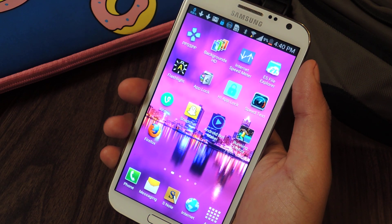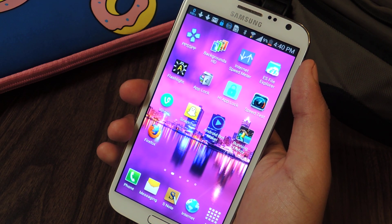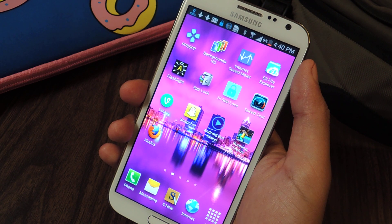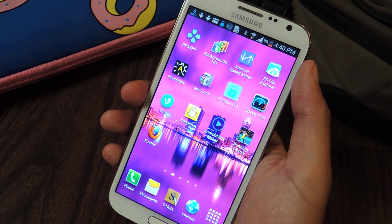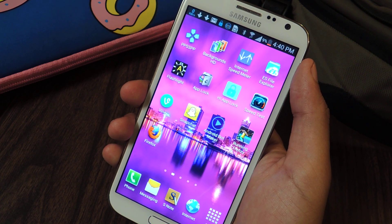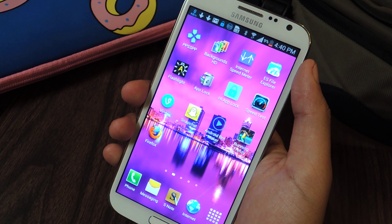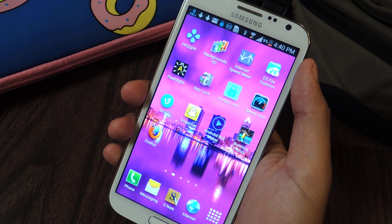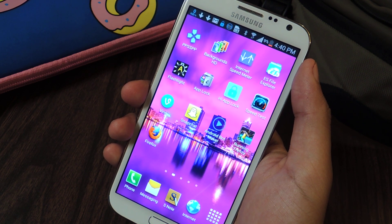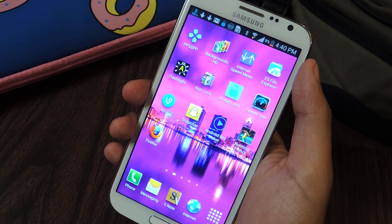Hey everyone, this is Nelson with Galaxy Note 2 SoftModder and today I'm going to be showing you how to install Adobe Flash Player on your Note 2. As most of you know, there is no Flash on the new Jellybean versions, so if you want to watch videos on Amazon Prime or on South Park Studios or other sites that use Flash Player, you won't be able to.